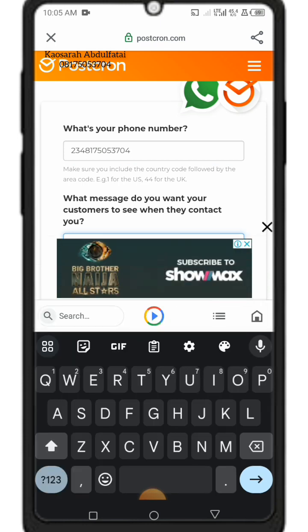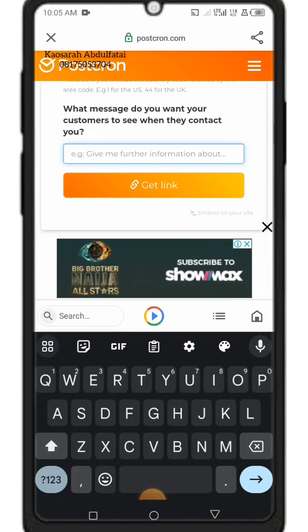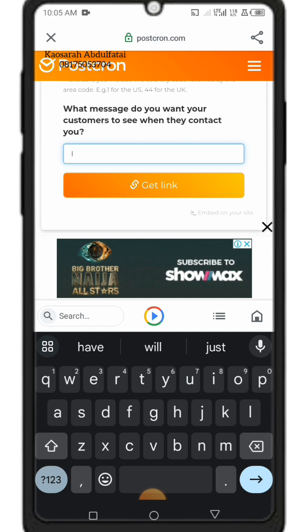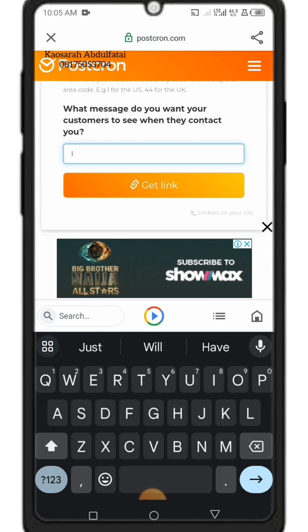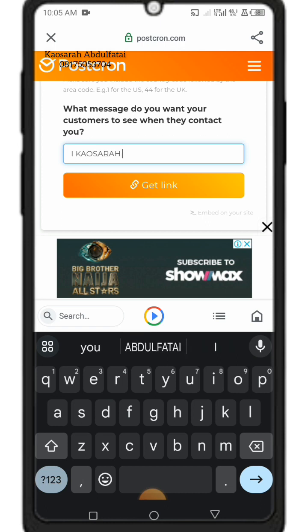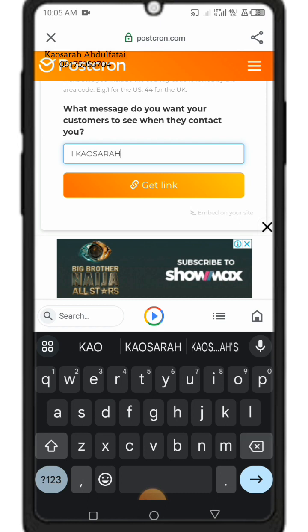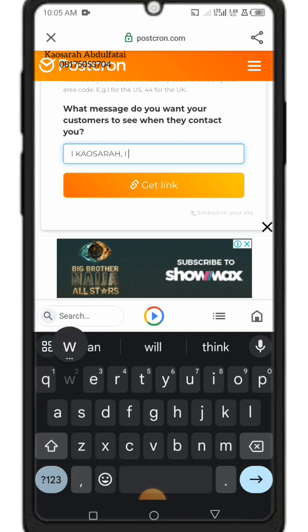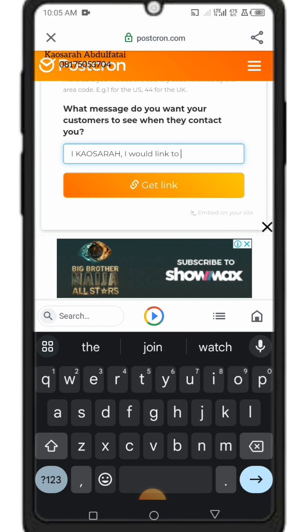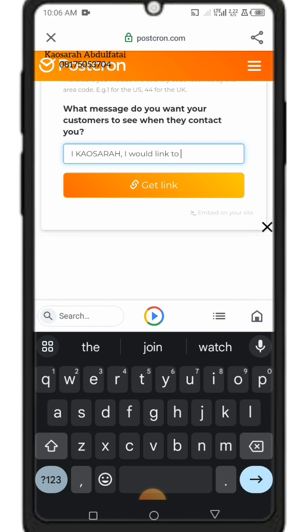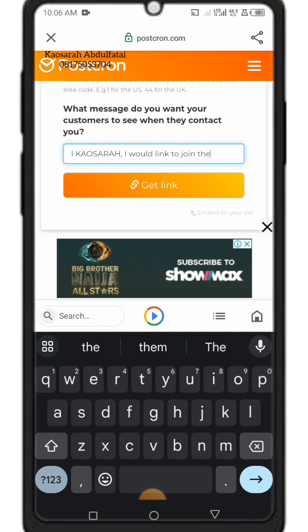Every link should carry a particular message. Now I'm going to type in the message I want this link to carry. Each link can have different messages depending on your brand, what you sell, or what you do.